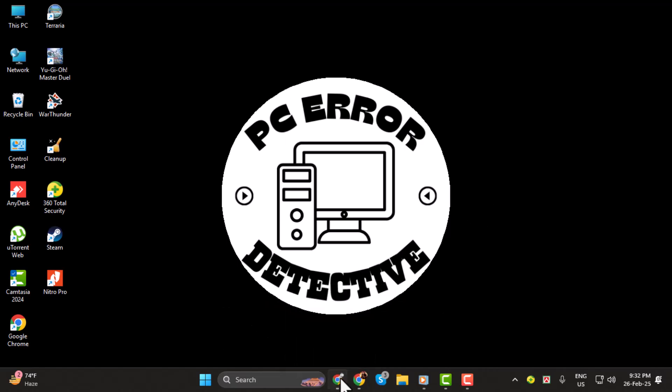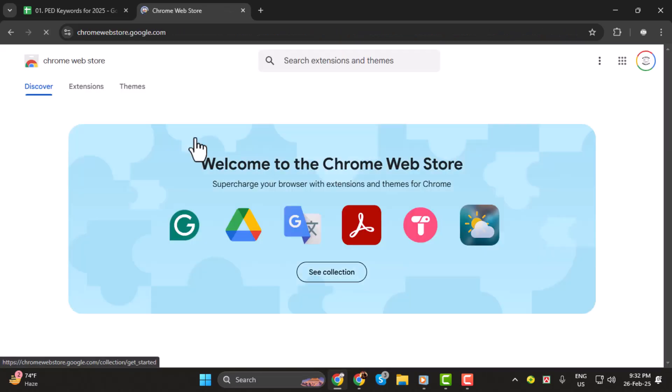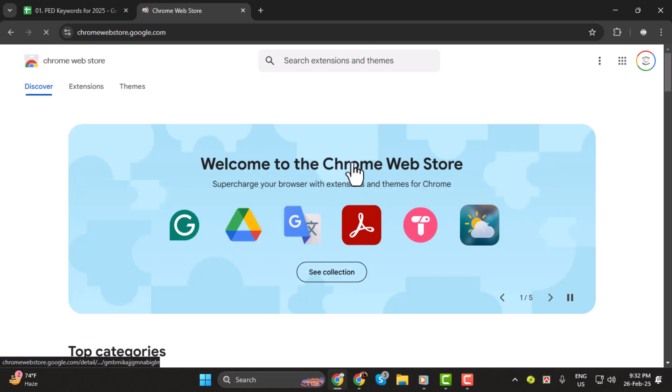Step 1. First, open up your Google Chrome browser and head over to Google. In the search bar, type Chrome Web Store and press Enter. Once the search results appear, click on the first link that comes up.